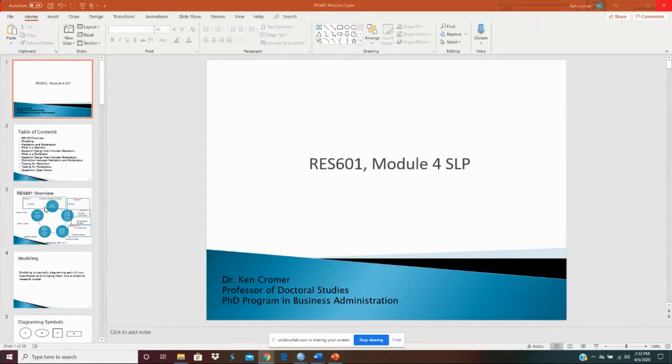In Module 4, we ran out our descriptives and ran a correlation table. And now finally, we're ready to test our hypothesis.